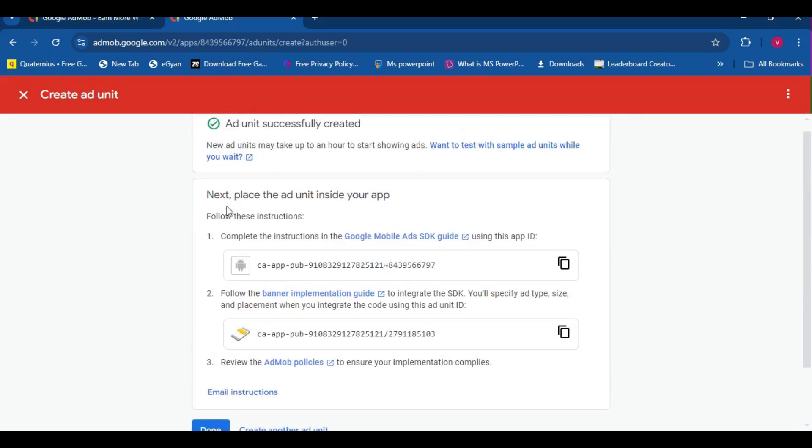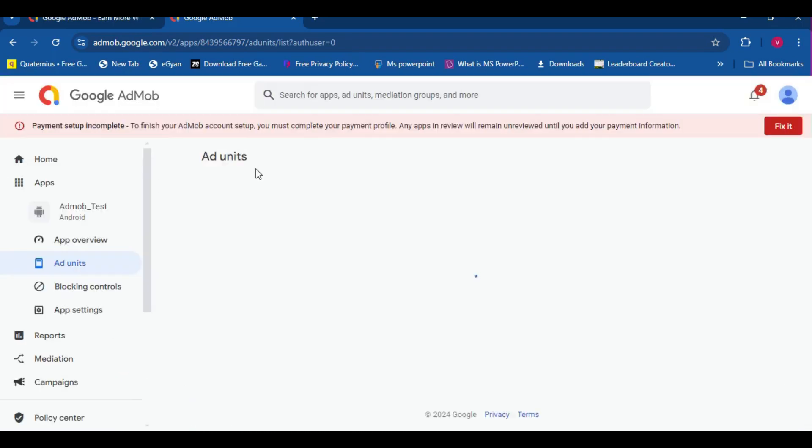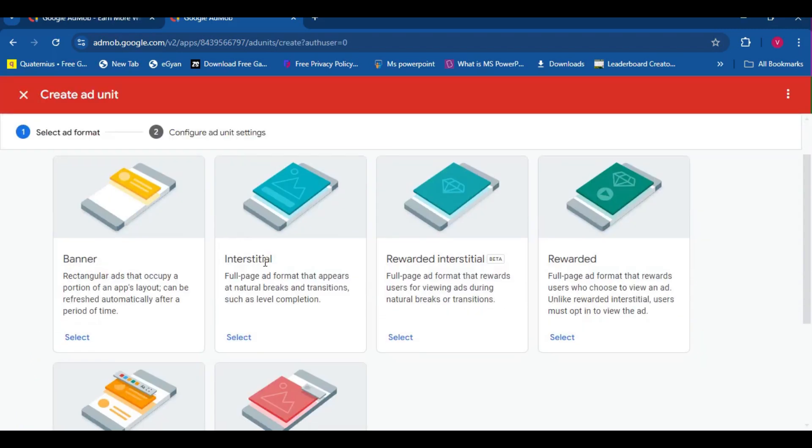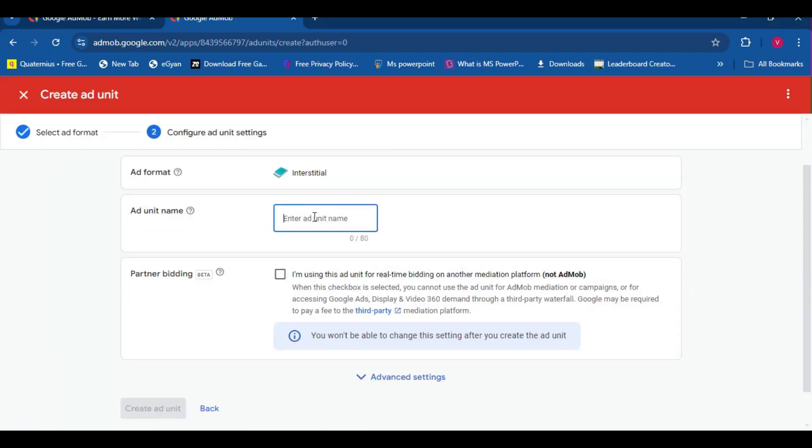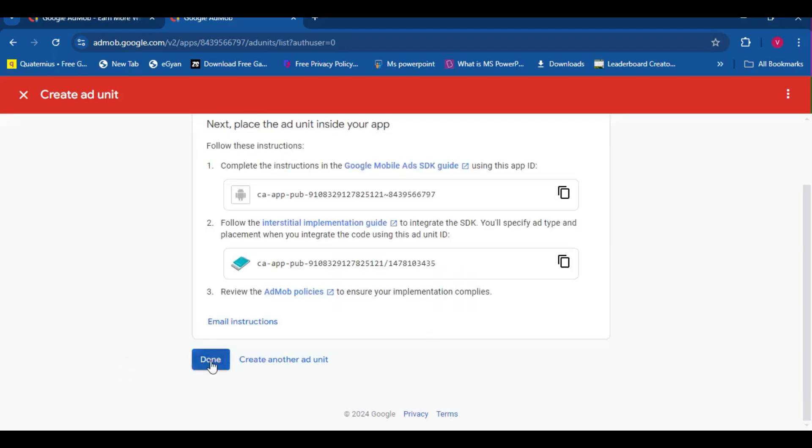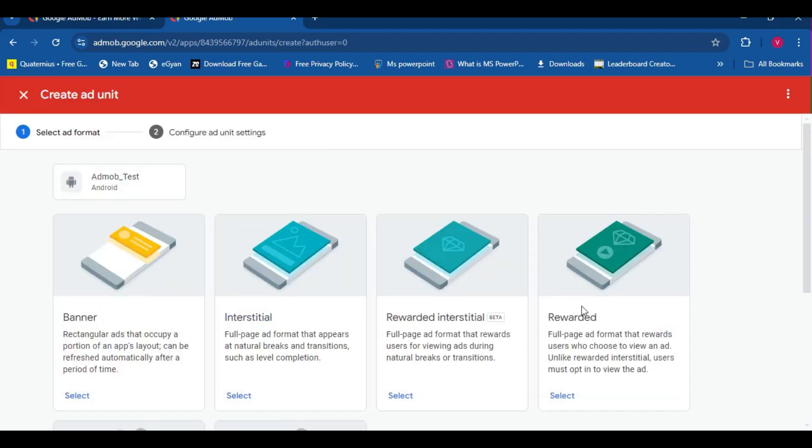Let's just follow these things. Don't worry, you don't have to copy the IDs, we can get them later. Let's create an interstitial ad. And let's create the rewarded ads.